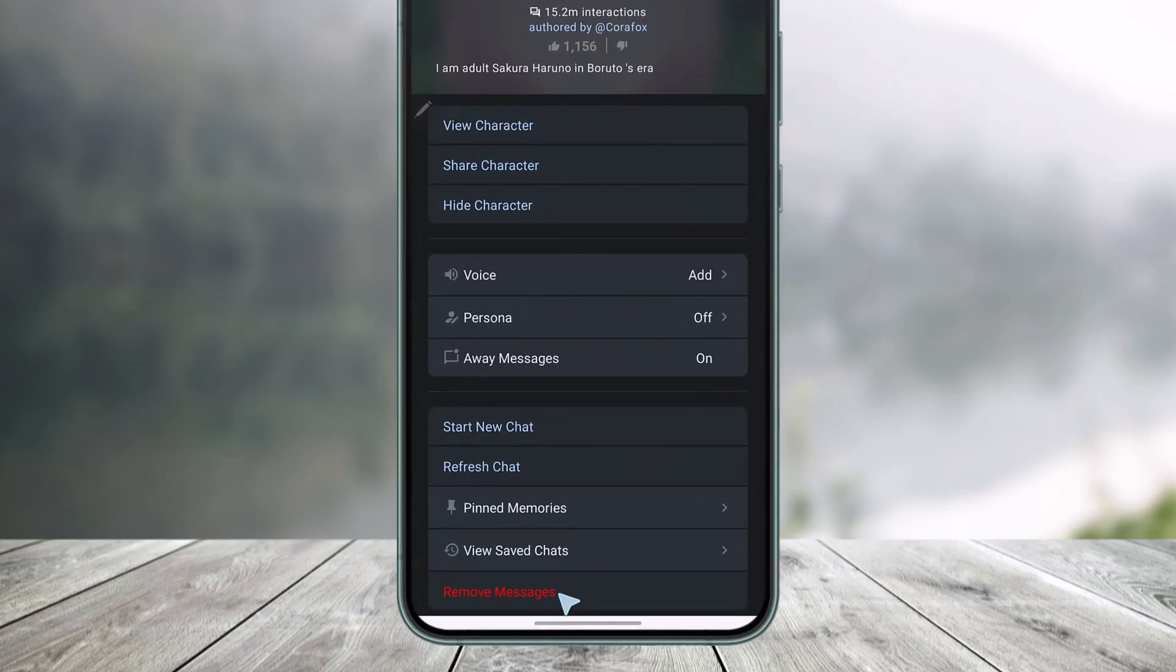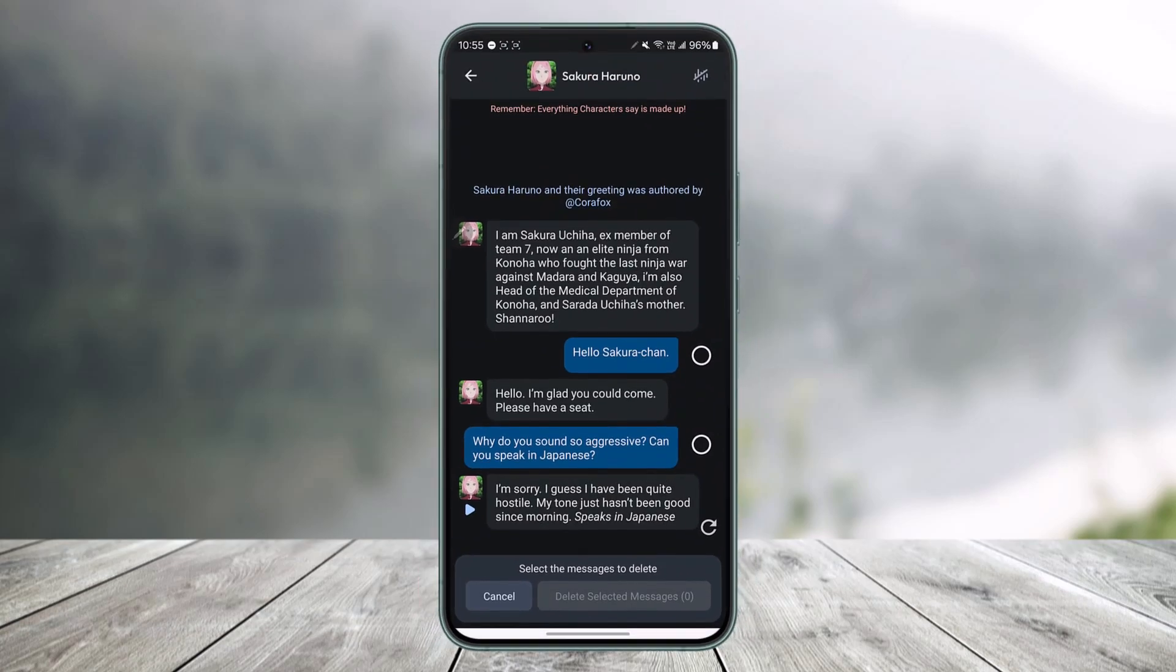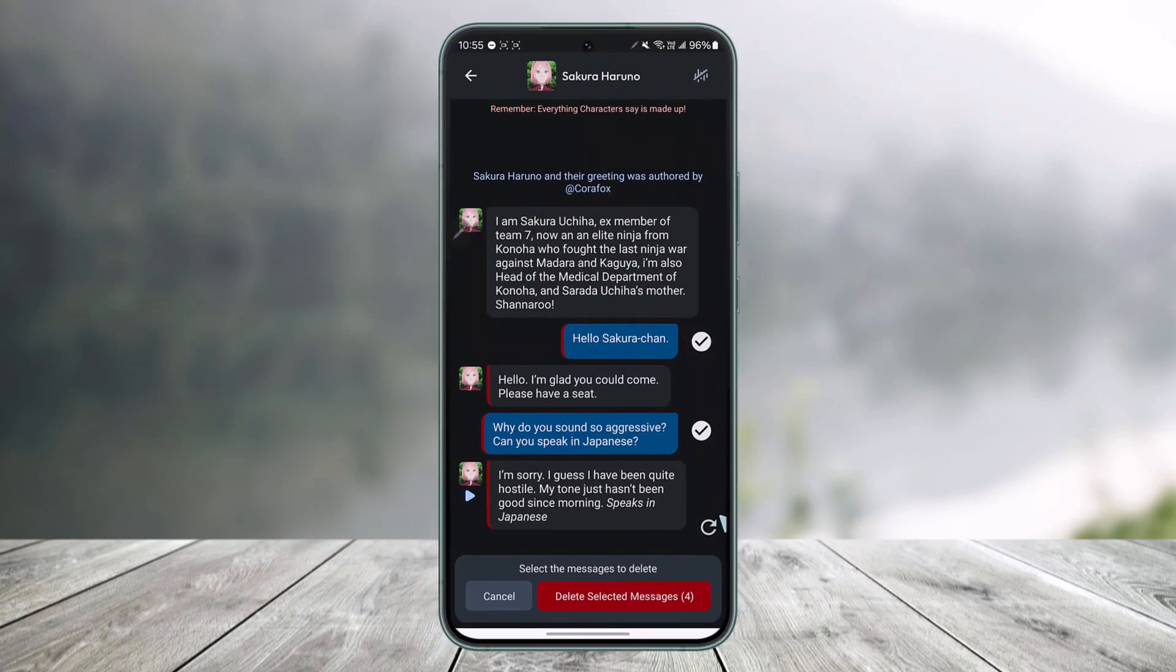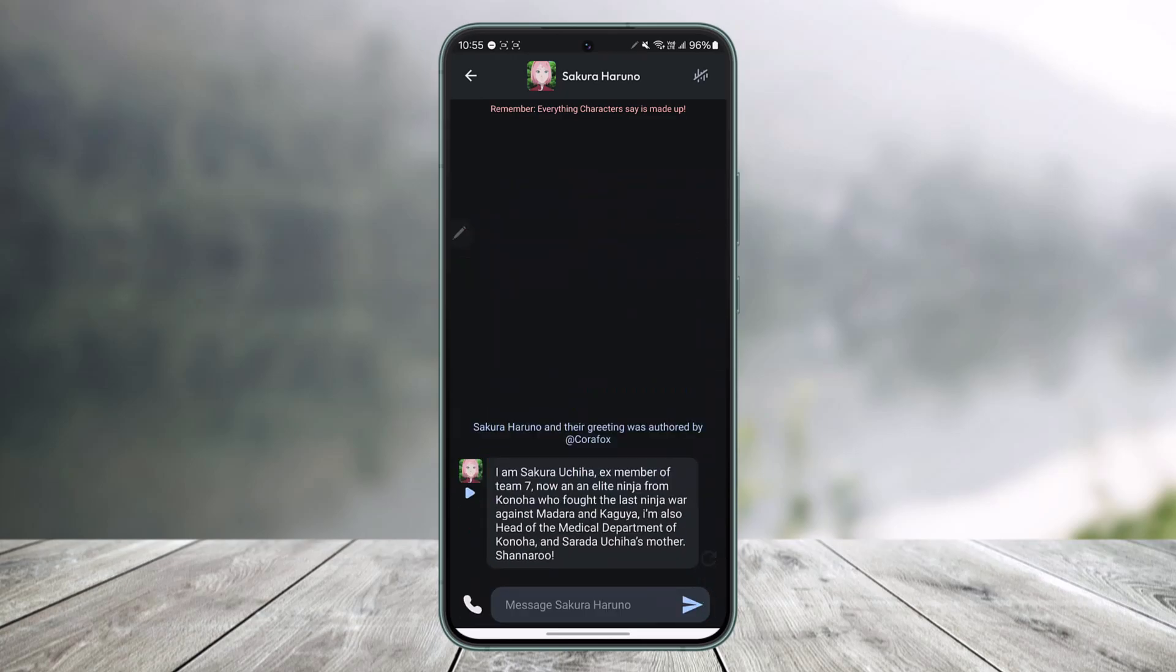The button says 'Remove the messages.' Go to 'Remove messages,' then select the messages you would like to remove. The reply will also get selected automatically. Then tap on the 'Delete selected messages' option from the bottom of the screen, and it will delete all the messages.